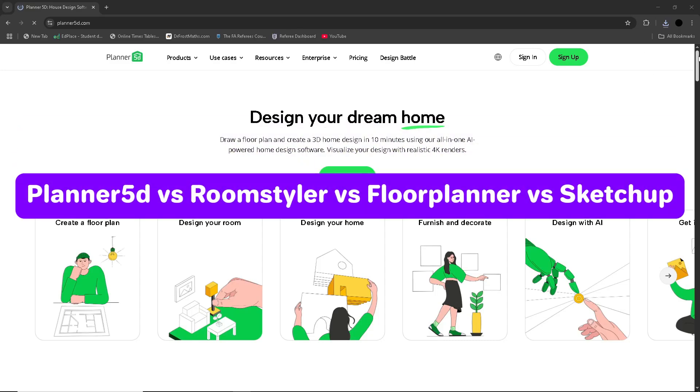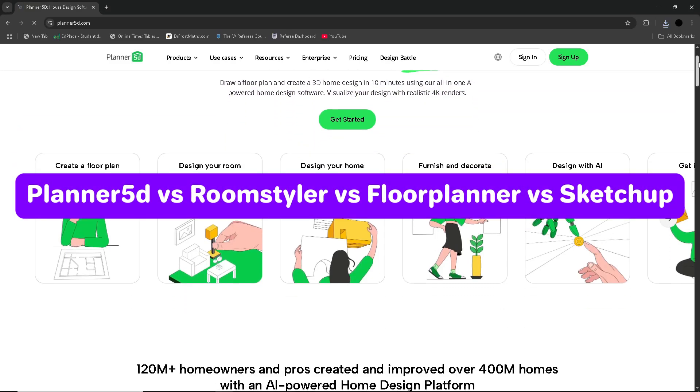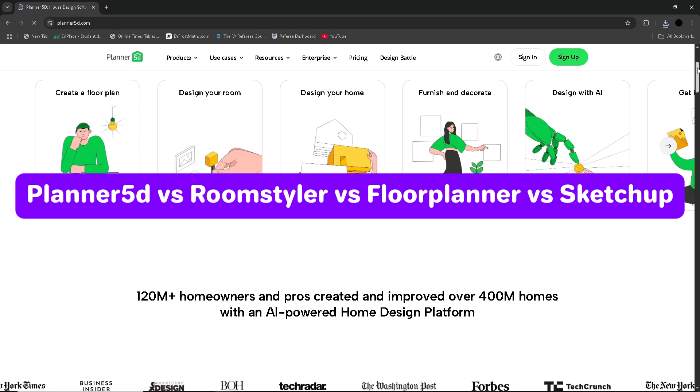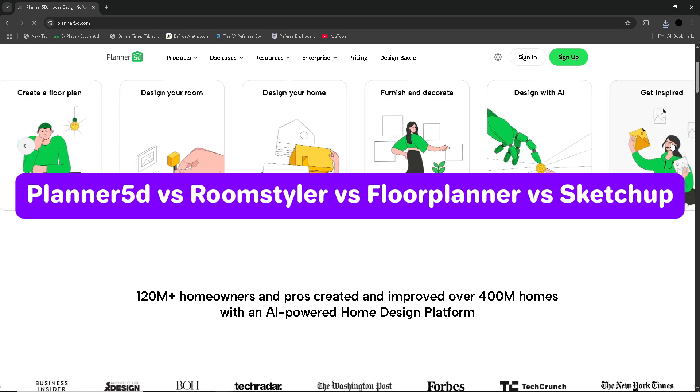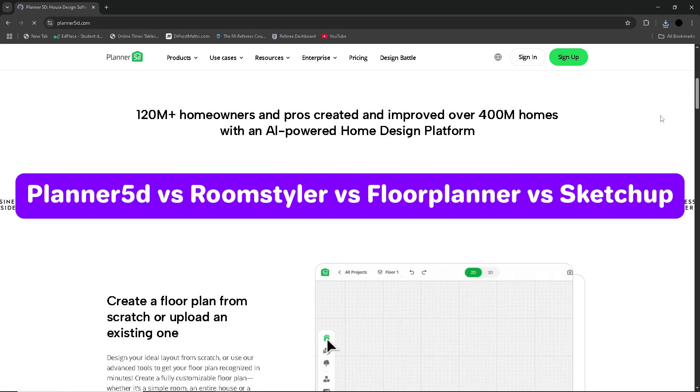In this video, we will compare Planner 5D versus RoomStyler versus SketchUp versus Floor Planner. Which one is better for 2D and 3D design?